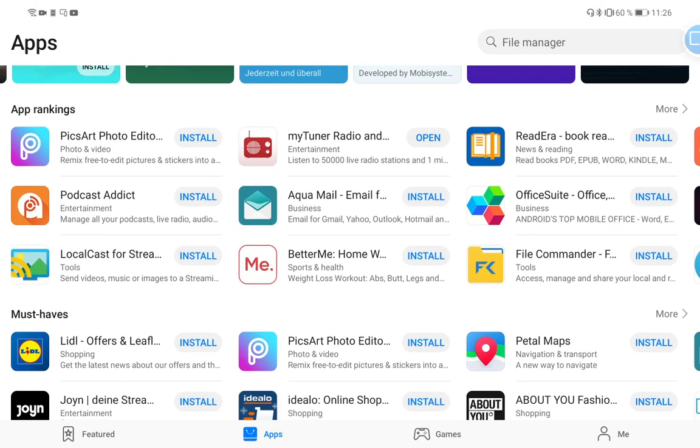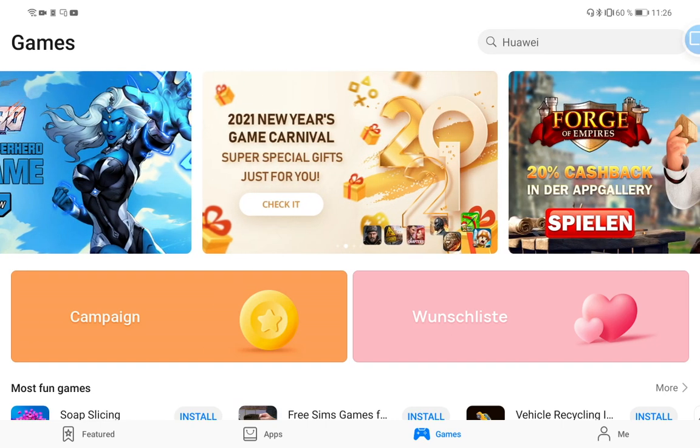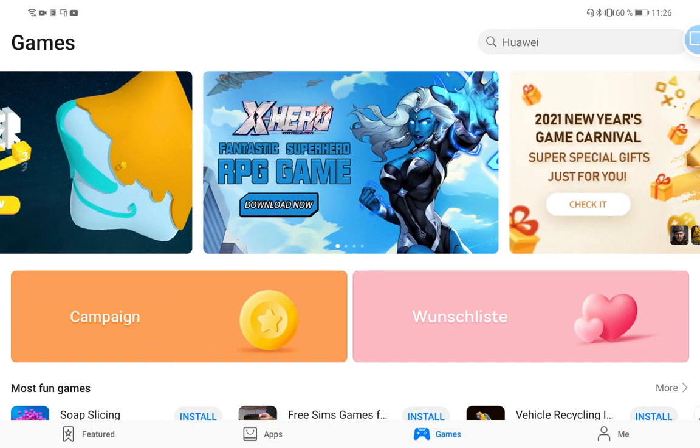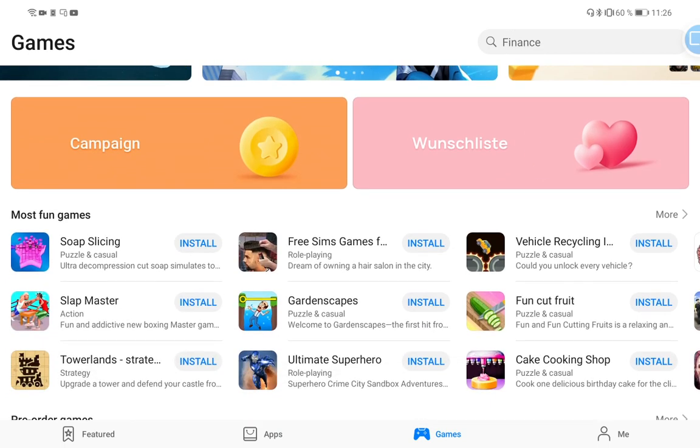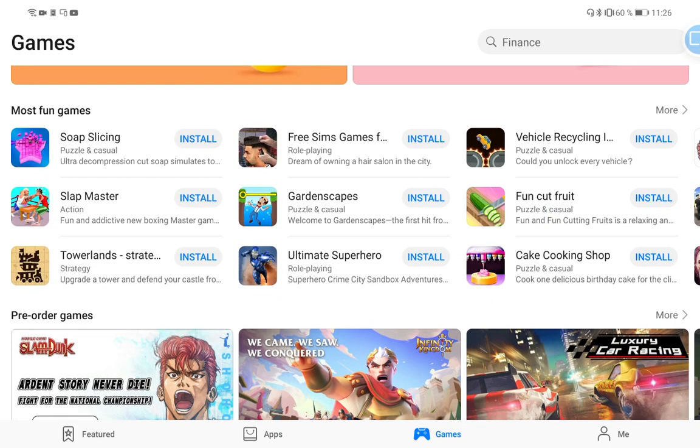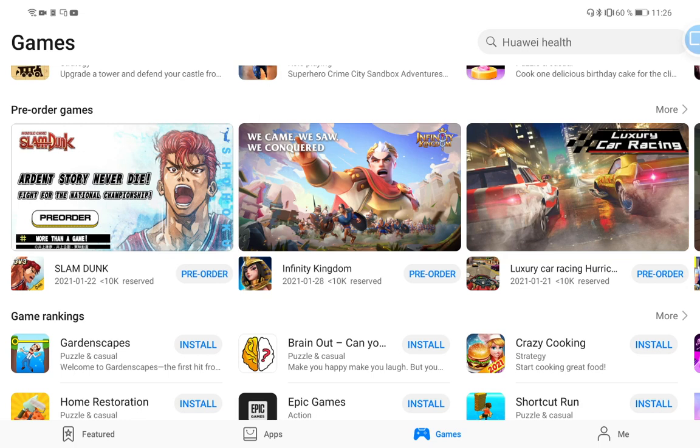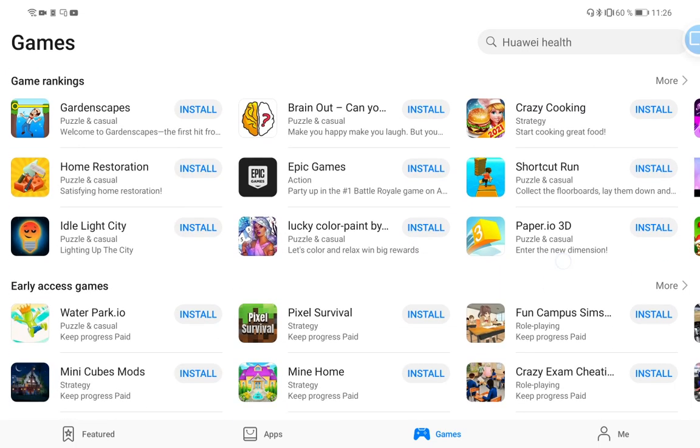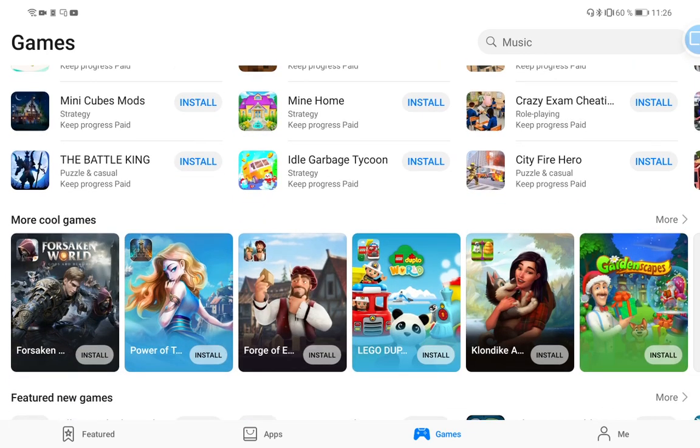This is pretty nicely done I would say, and I think it makes more sense to have an Apps section and a Games section. If you go to Games we have only games here, and for people who like to play games this is pretty good. You also have a Wish List and a campaign again, and you have the games here. Pre-order even for interesting games is possible as well, as well as a game ranking system and so on.